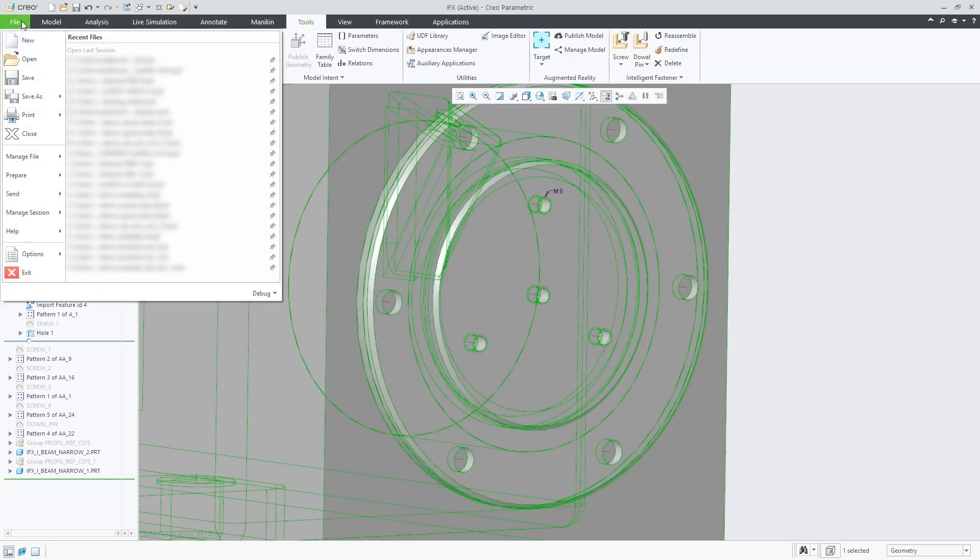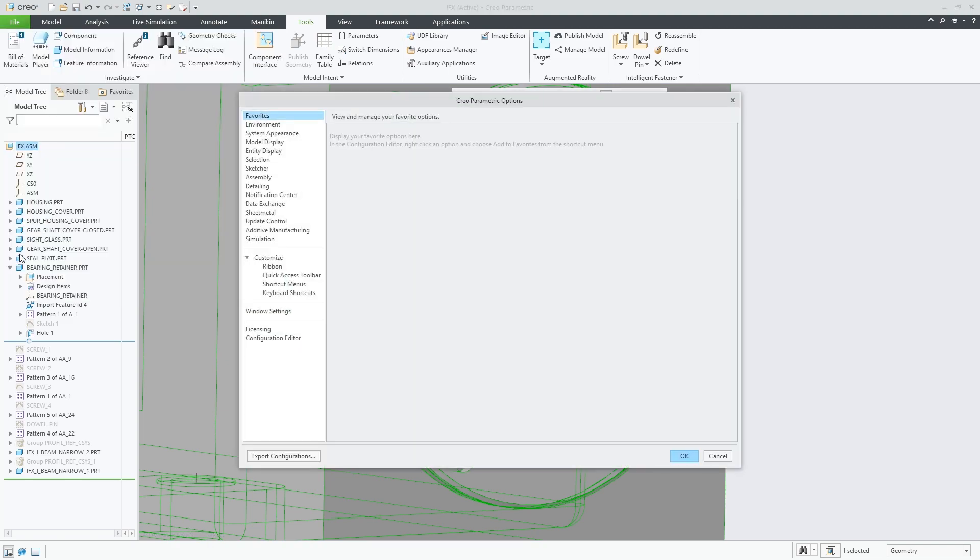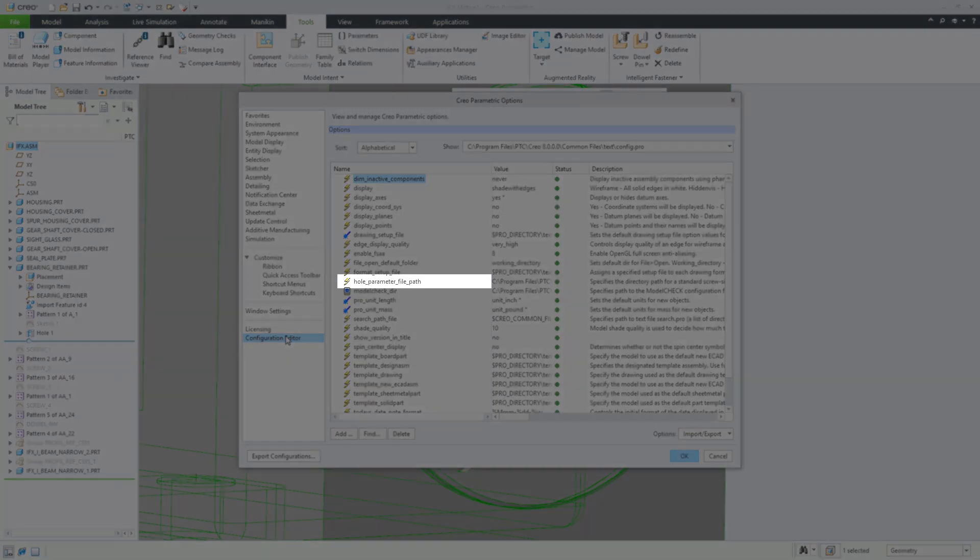Also, I can reference custom hole files using the hole parameter file path config option.